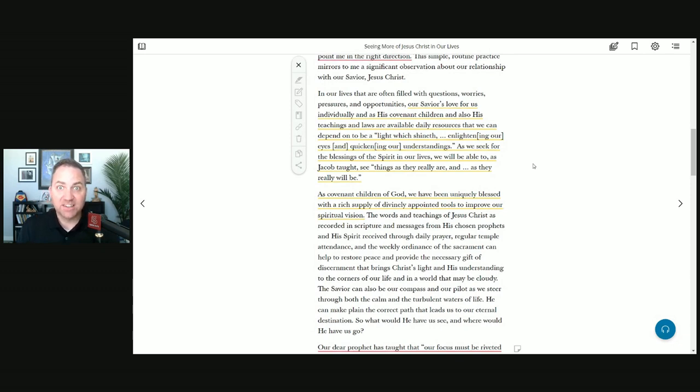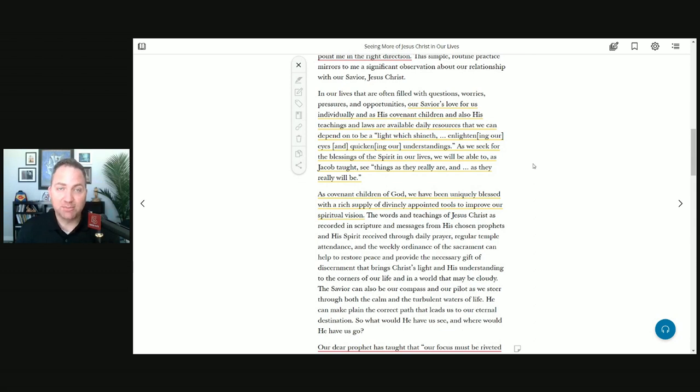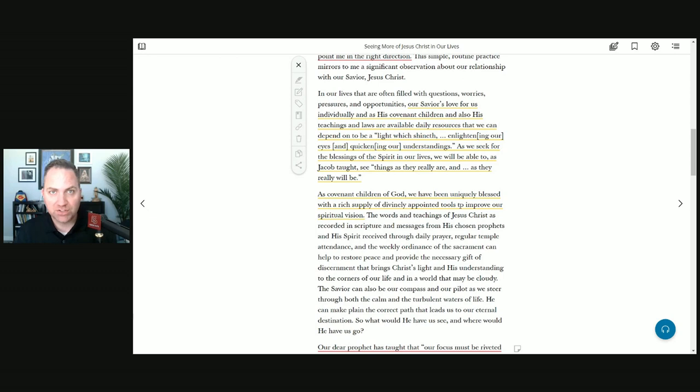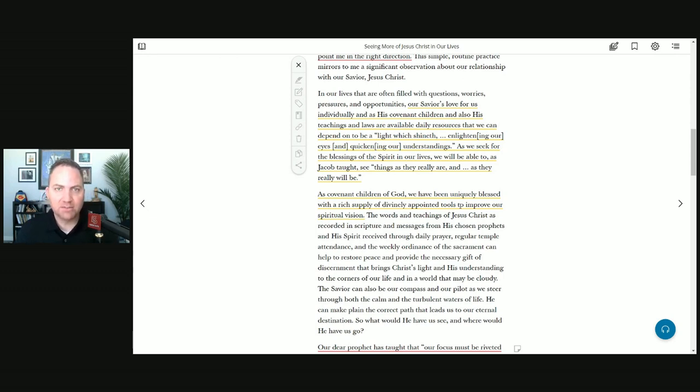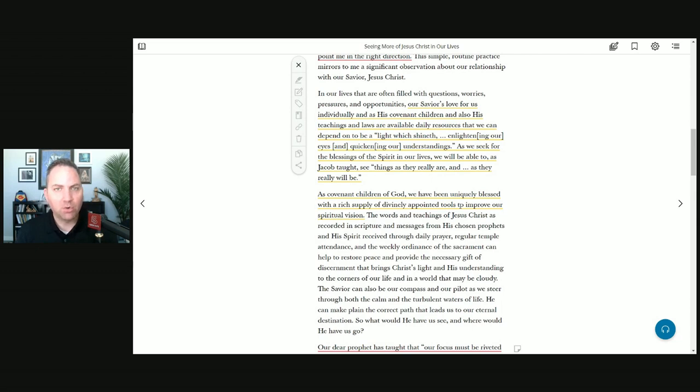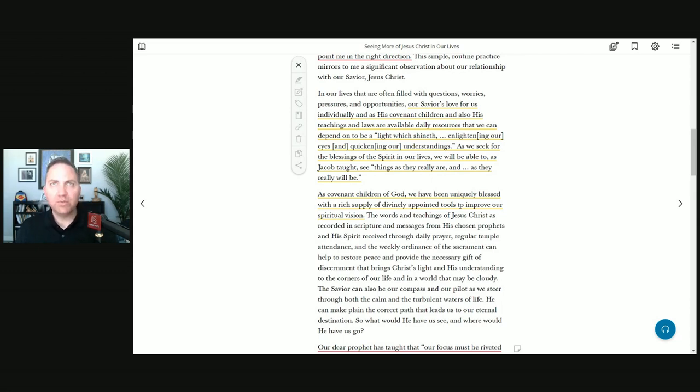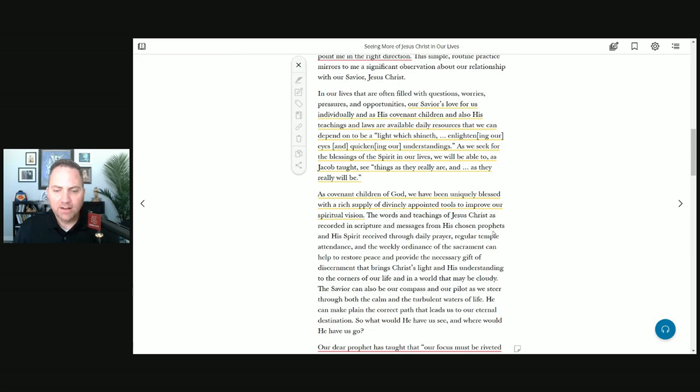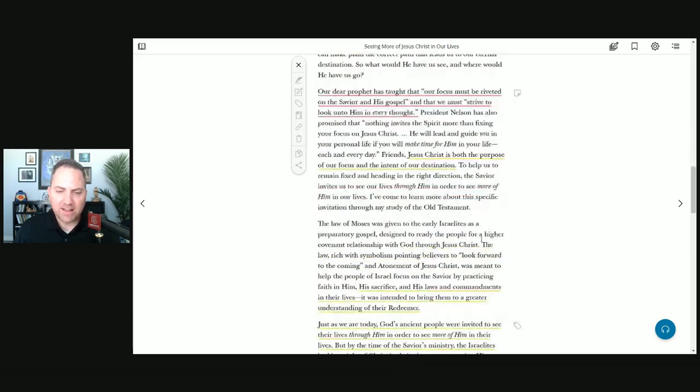Our savior's love for us individually and as his covenant children, and also his teachings and laws are available daily resources that we can depend on. The doctrine is that God has given us resources. That is a doctrine, that is a truth, that's a core doctrine. From the beginning of time, he's always given his children, especially his covenant children, tools and power.